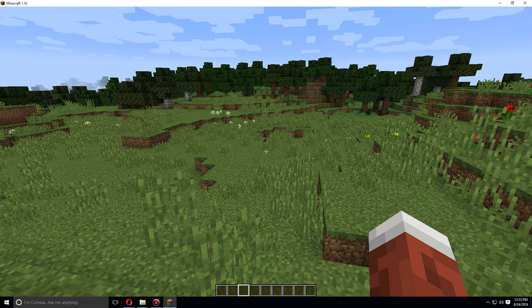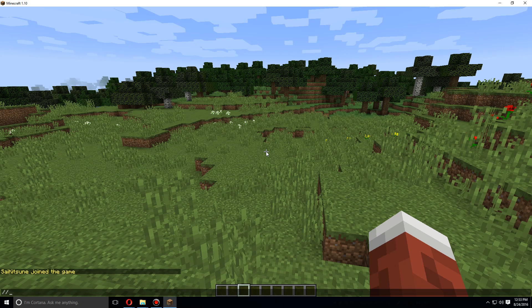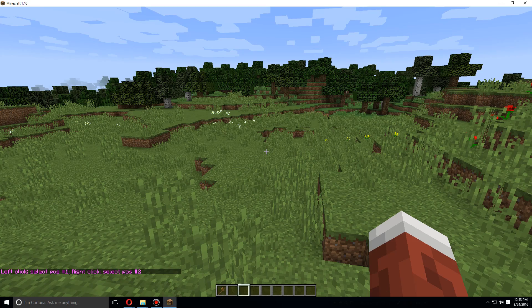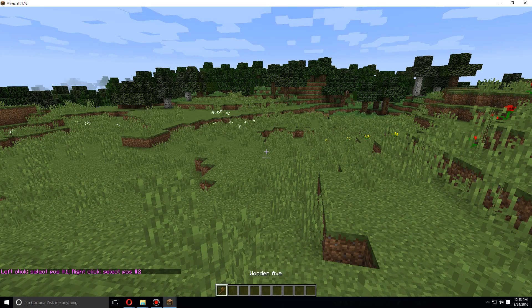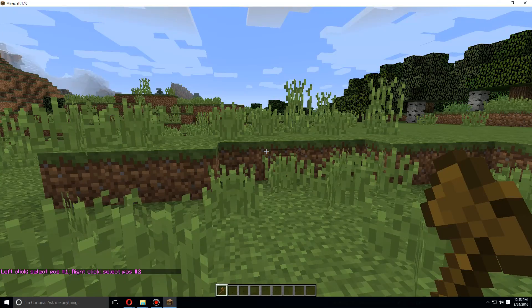Now first off, we're going to want to use a World Edit command. Most World Edit commands start with slash slash instead of the normal just slash commands, and we're going to use wand. And that should give us a wooden axe. This will let us select different areas and I'll show you what I mean by that right now.